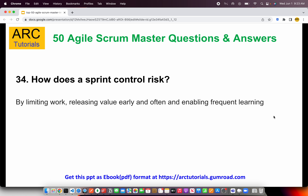How does a sprint control risk? When you limit work, you release value early, which means you get early feedback. When you get early feedback, you can improve and fix any defects or issues noticed. Hence, the risk of the overall end product goes down. Quality becomes high because iterations allow us to find issues early on in the product development stage.